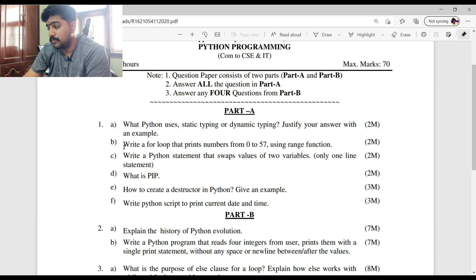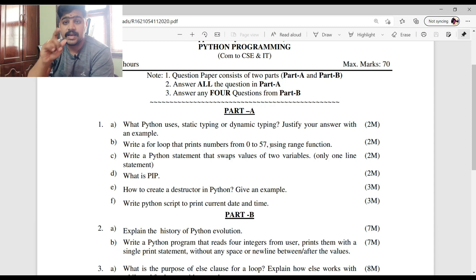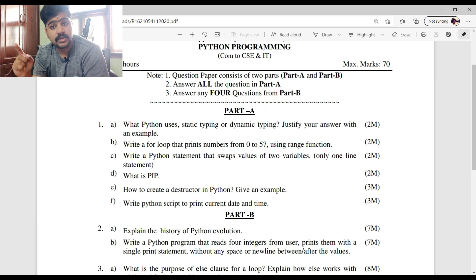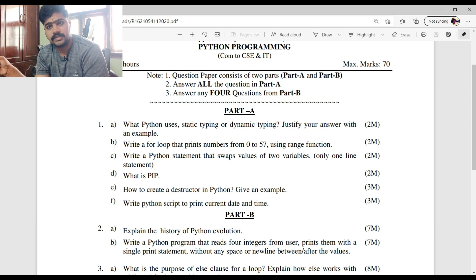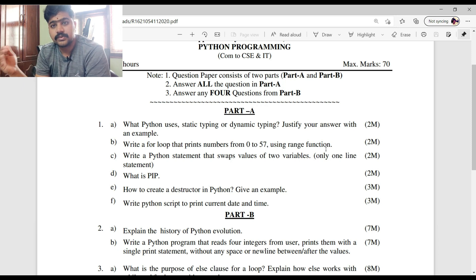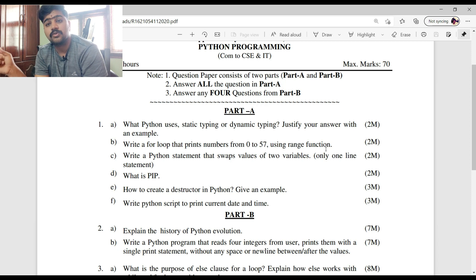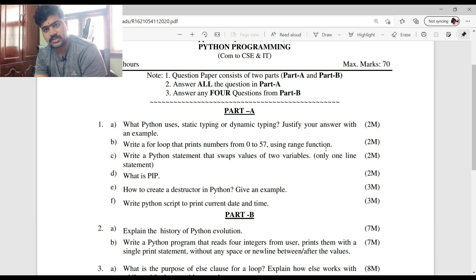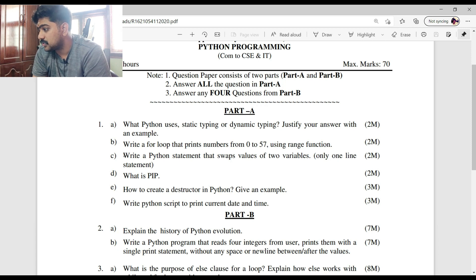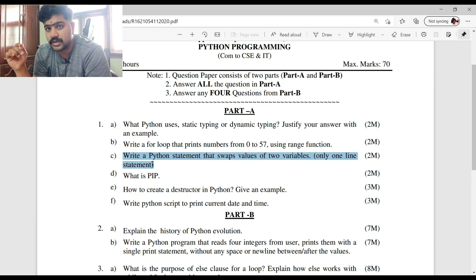Question 1B: 'Write a for loop that prints numbers from 0 to 57 using range.' Using range, to print 0 to 57 you write 'for i in range(0, 58)' and inside the loop 'print(i)', because the upper bound in Python's range function is exclusive, so you add 1 — range(0, 58) gives 0 to 57.